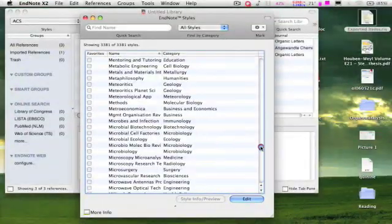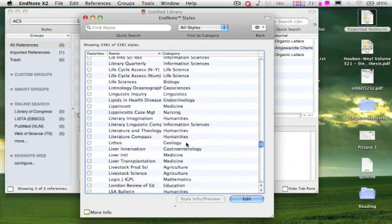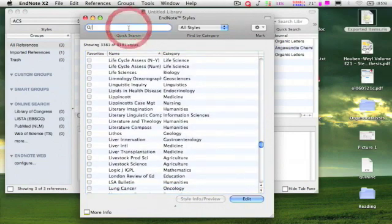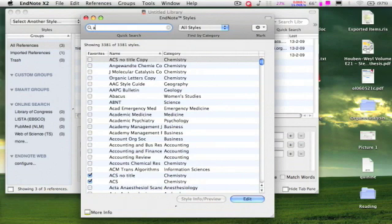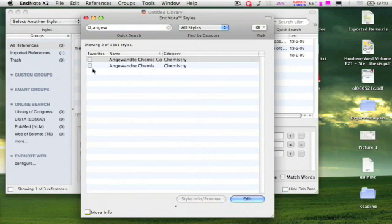You can also search them very easily. Let's say you want to have Angewandte Chemie. Just type Angew in the search box and hit enter. Here it is, check the box and close the window.